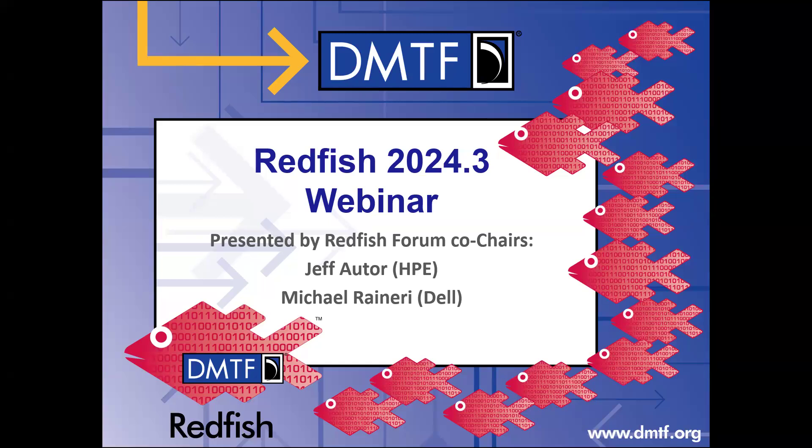Hello, everyone. Welcome to the Redfish 2024.3 release webinar. My name is Jeff Otter with Hewlett-Packard Enterprise, and I'm one of the co-chairs of the DMTF Redfish Forum.